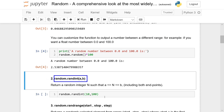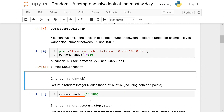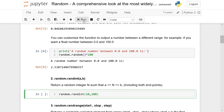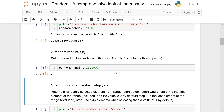Now we have random.randint. Earlier we were getting floating numbers — now if you want a random integer you use randint. randint takes two numbers, a and b, where a is the left side and b is the right side. You're going to be extracting a number between these two endpoints and both endpoints are included. So random.randint(10, 100) gives us an integer between 10 and 100 — running it gives back 78, and again gives 25.